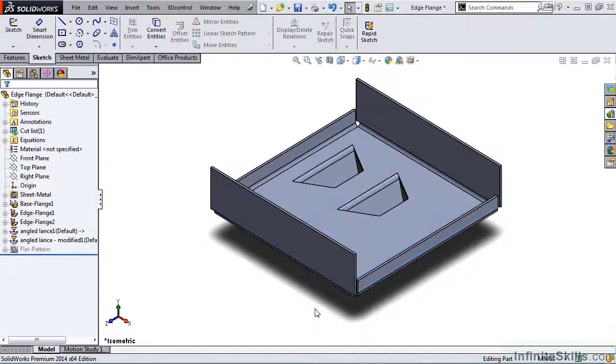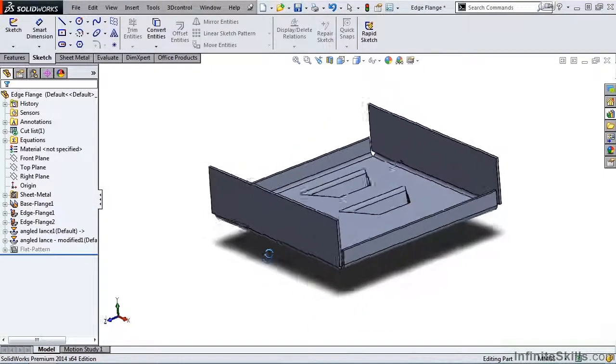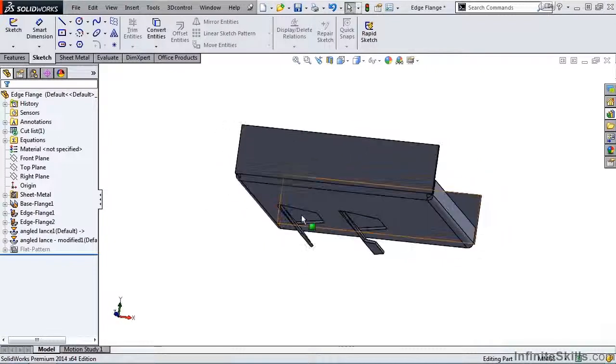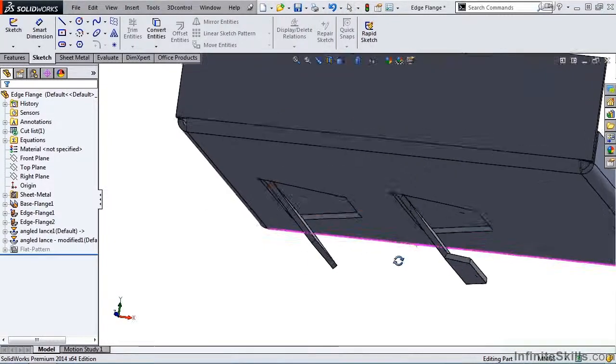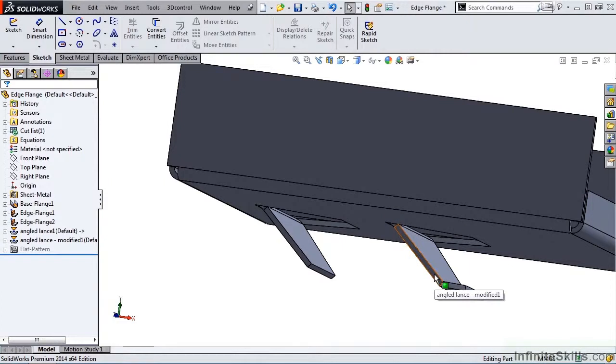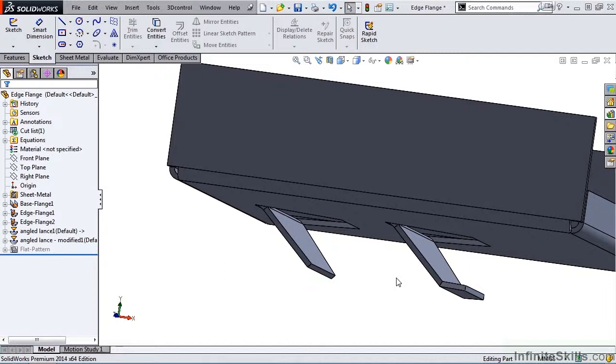And then roll the model so you can see the difference between the two. The original angled lance-forming tool and the modified angled lance-forming tool. And this concludes our lesson on modifying existing forming tools.